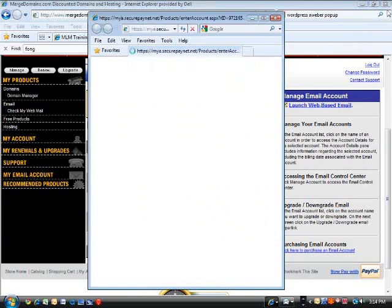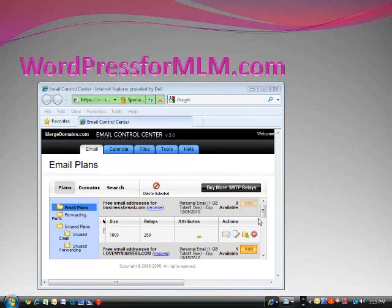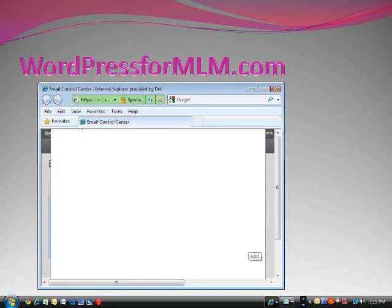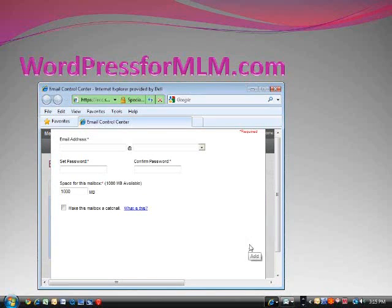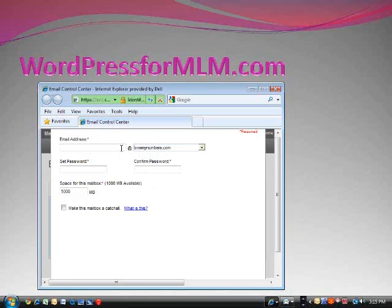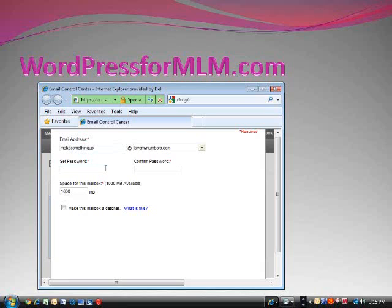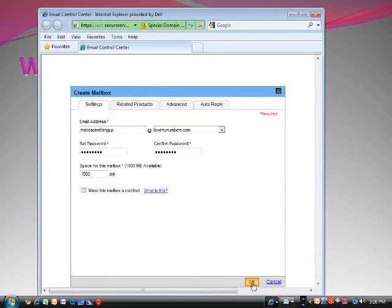Very simple. This new box that popped up, this is my email control center. And I am going to click add to add that particular email. And it was the love my numbers. You guys are only going to have one choice over here. And I am going to make something up. I am going to set a password for that. Password. Pretty simple. Well, it reads OK. Click OK.